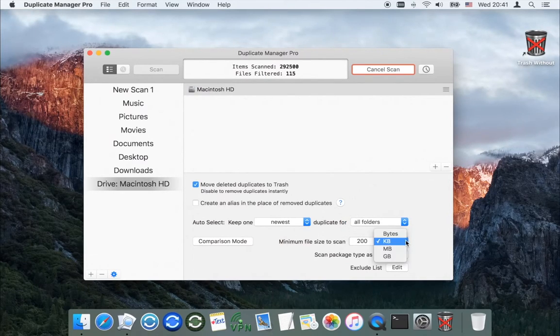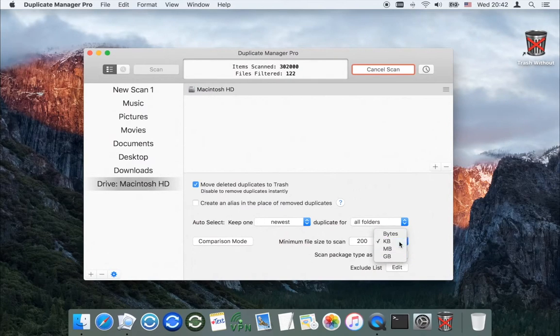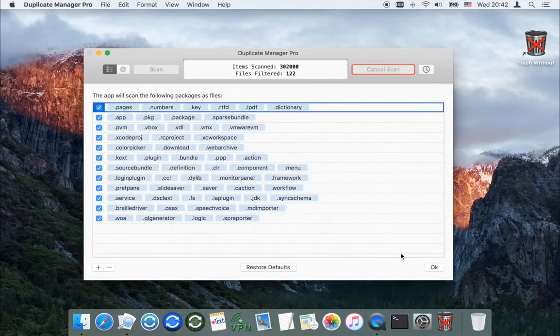To speed up the scan process, set the minimum file size to scan. You can also determine which packages will be scanned as a file.